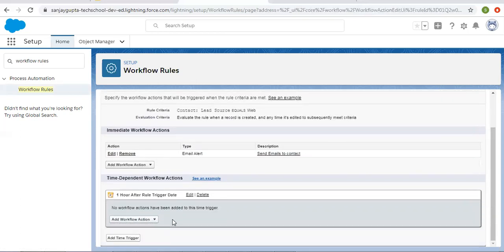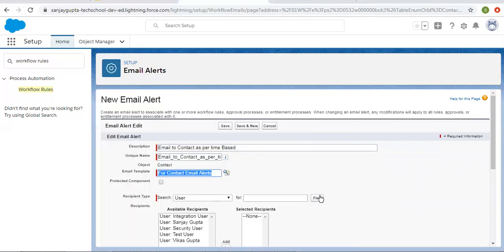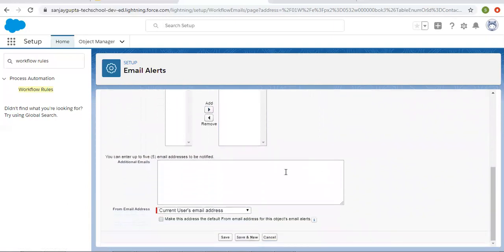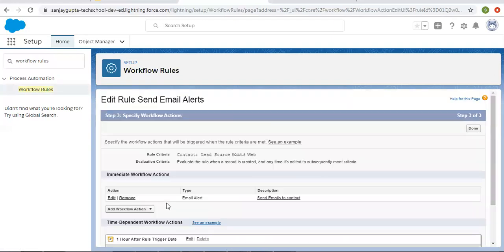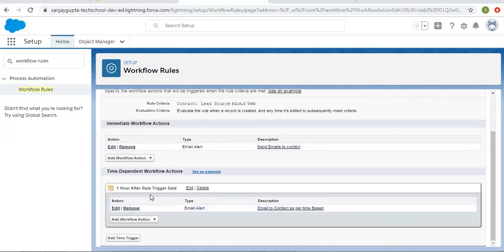Now you can add workflow actions. I'm adding a new email alert — email to contact as per time based. I'm selecting an email template, then the email field. Contact has an email field, so I'm selecting that one. Here you can also put additional emails, and the from email is the current user's email address. I'm clicking on save. So this way I added both a time trigger and a time dependent action. One action is an immediate email alert, and one is the time dependent email alert. So two emails will be sent: one immediately and one after one hour of the rule trigger date.